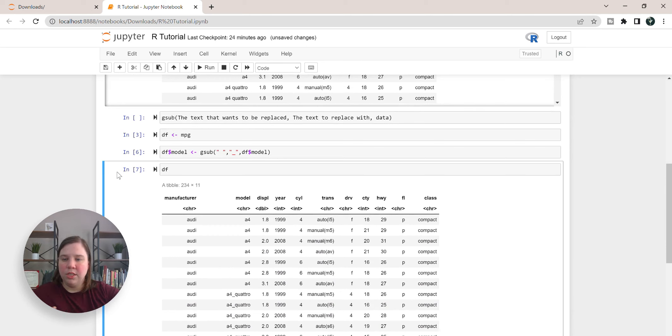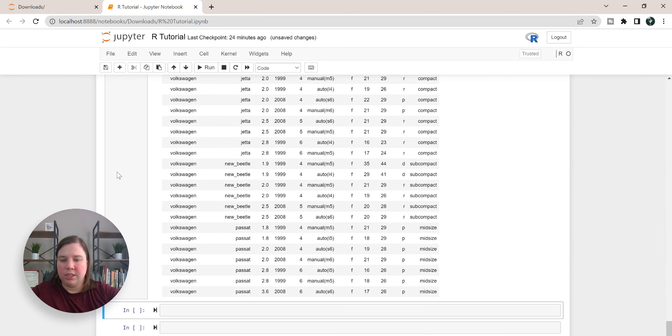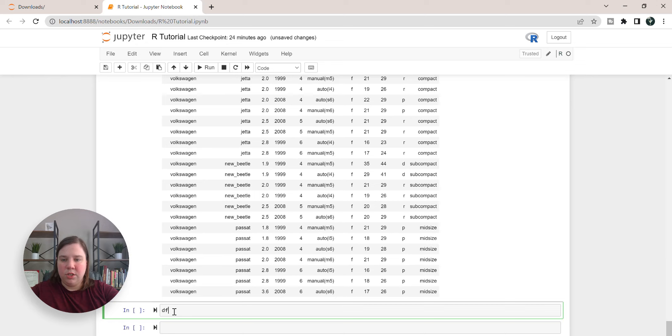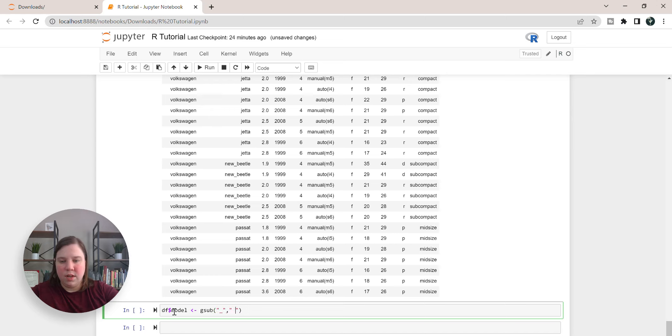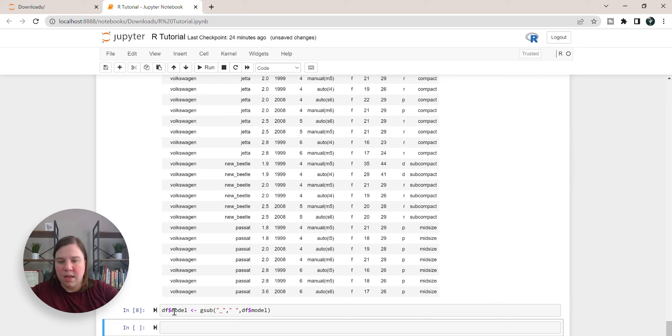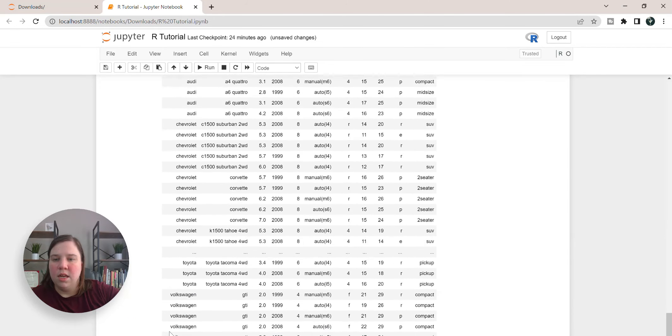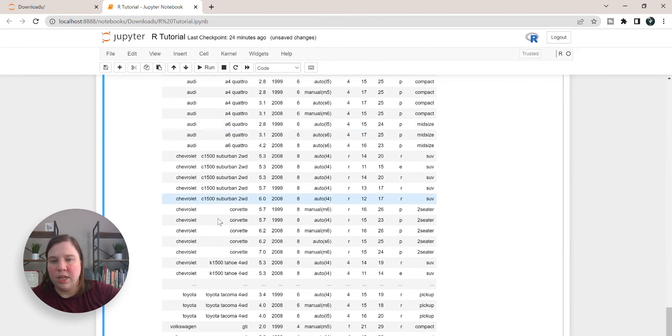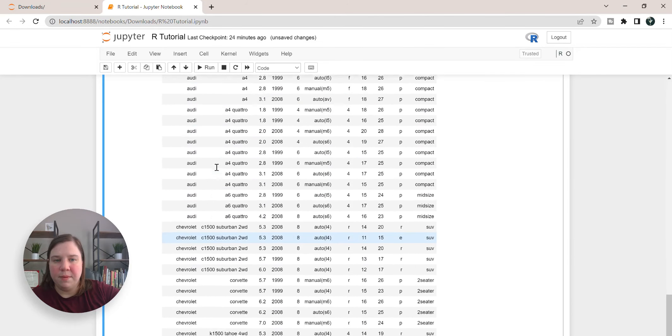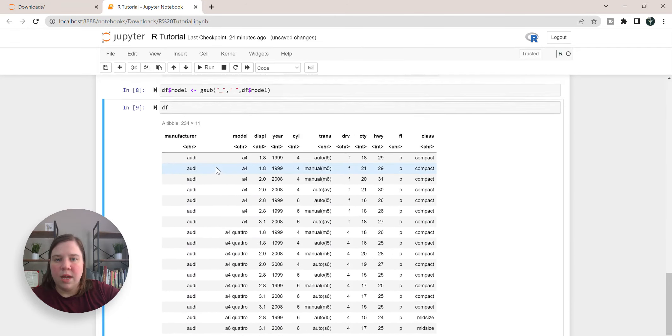Now if we wanted to undo what we just did it would actually be really easy. So now we could do df model gsub, and now we want to replace underscores with spaces in df model. And if we hit df again you can see now we've undone what we did.